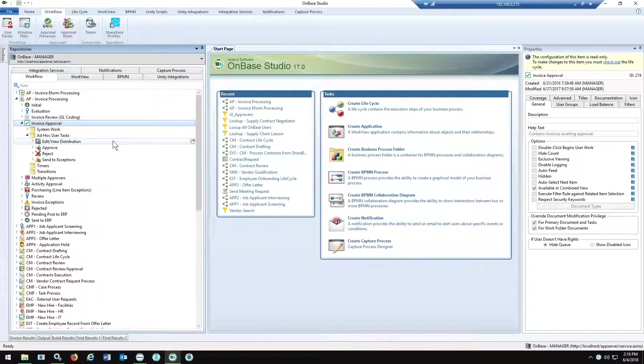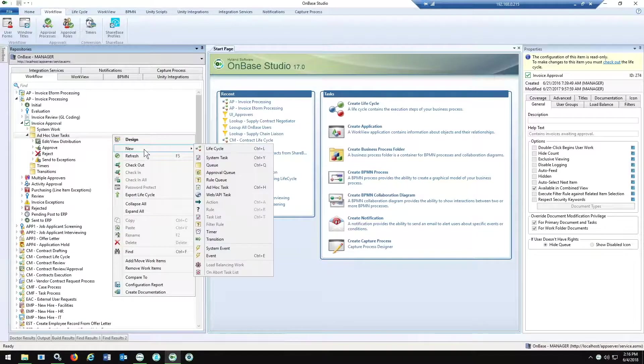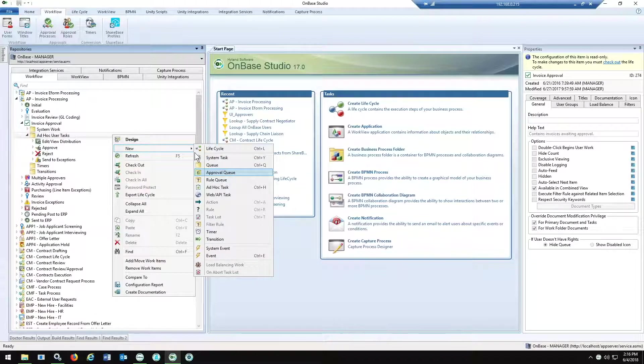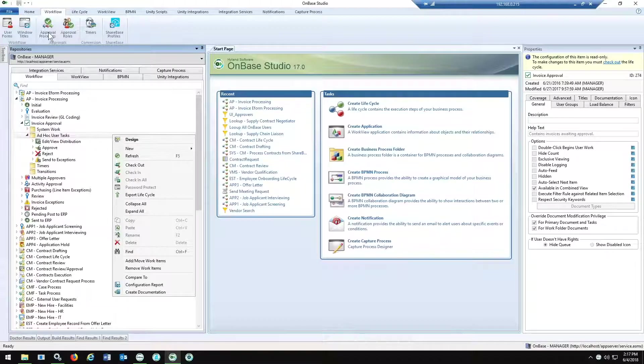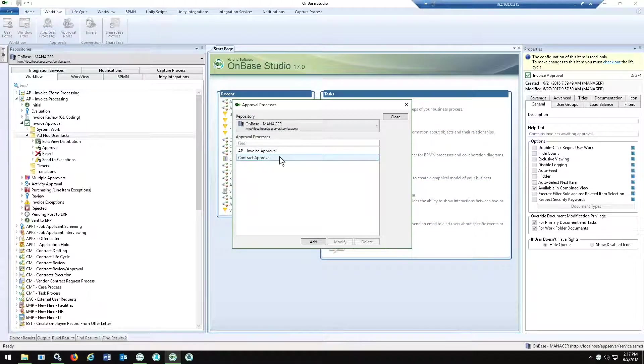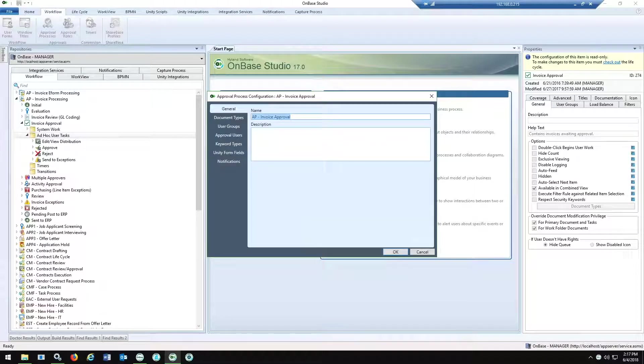From an actual workflow, you can add a new queue and you now have this Approval Queue essentially. So when you assign your ad hoc user tasks, your actions associated with that, and then once you've done that, you can hop up here to your approval processes. Again, this can be used across different solutions. We've got one set up for contract approval and we also have one for AP invoice approval. I'll just walk through some of the quick configs here.